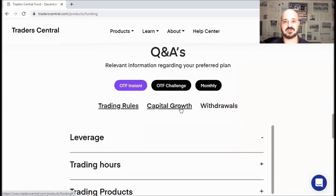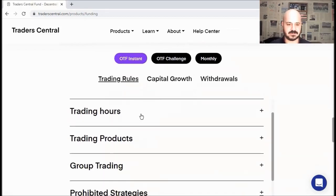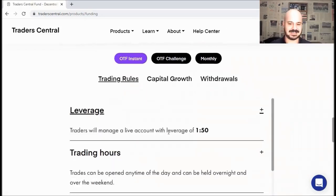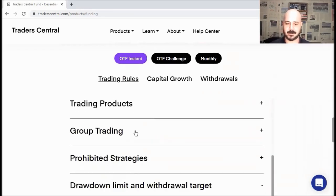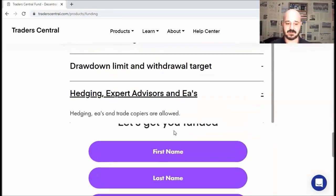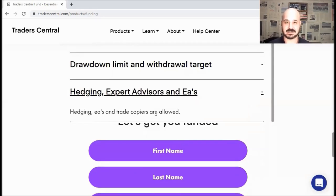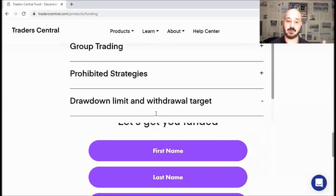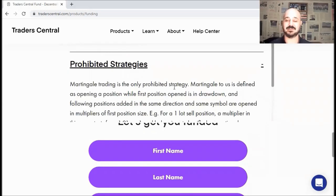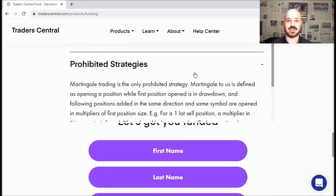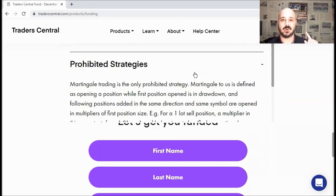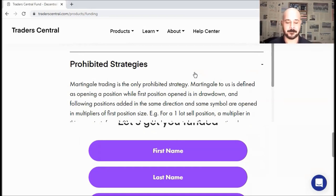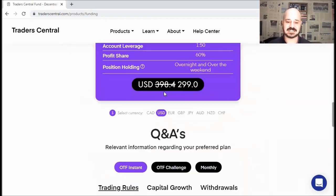Below every package, you can check more rules or frequently asked questions, like trading rules, capital growth, withdrawals, and so on. We already covered most of these ones, like leverage 1 over 50, trading hours, and so on. But I want to highlight these two sections. First, hedging, EAs, and trade copiers are allowed for the OTF instant package. However, martingale is extremely prohibited. So you can't keep just entering new trades when you are in a losing trade. And as I always say for those who already know me, when it comes to risk management, always enter one trade, one direction, per instrument.